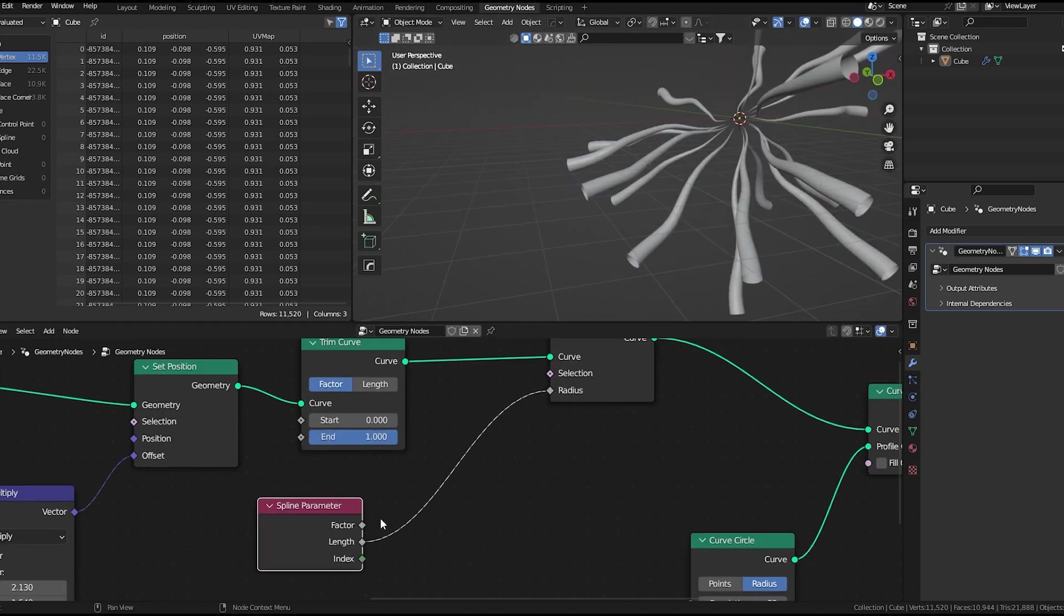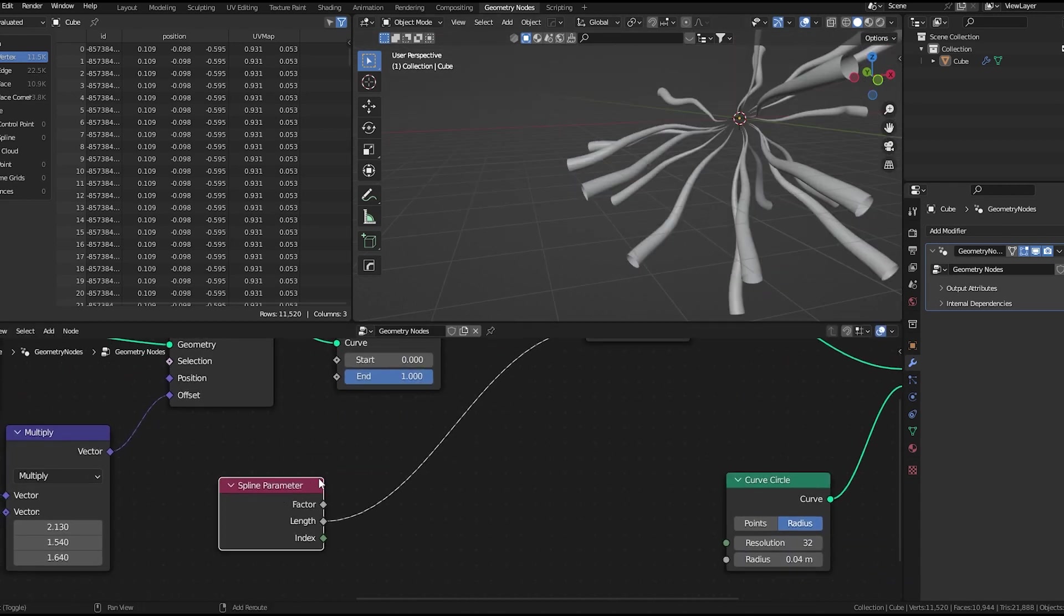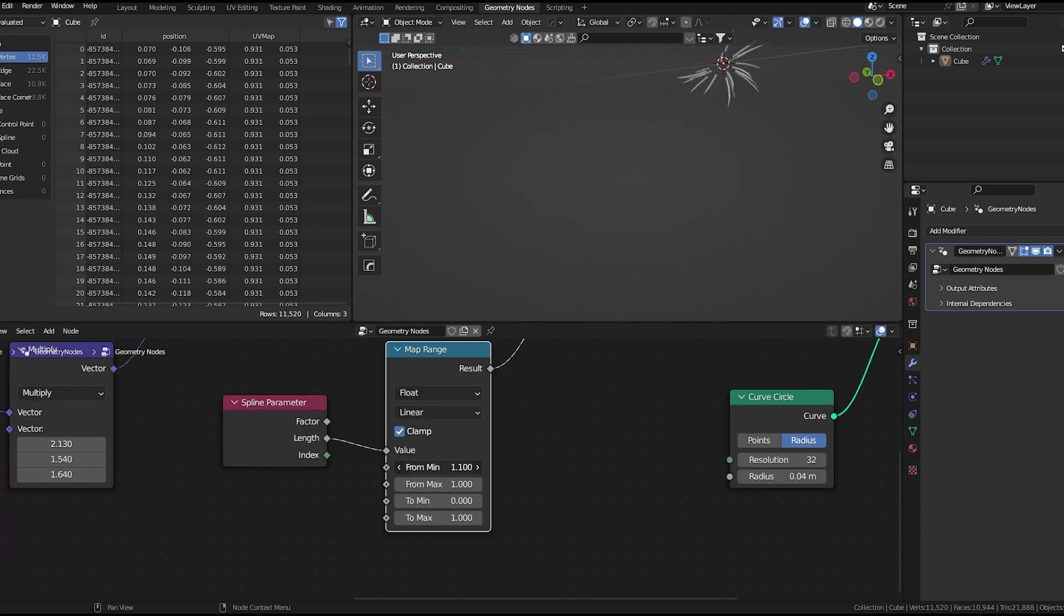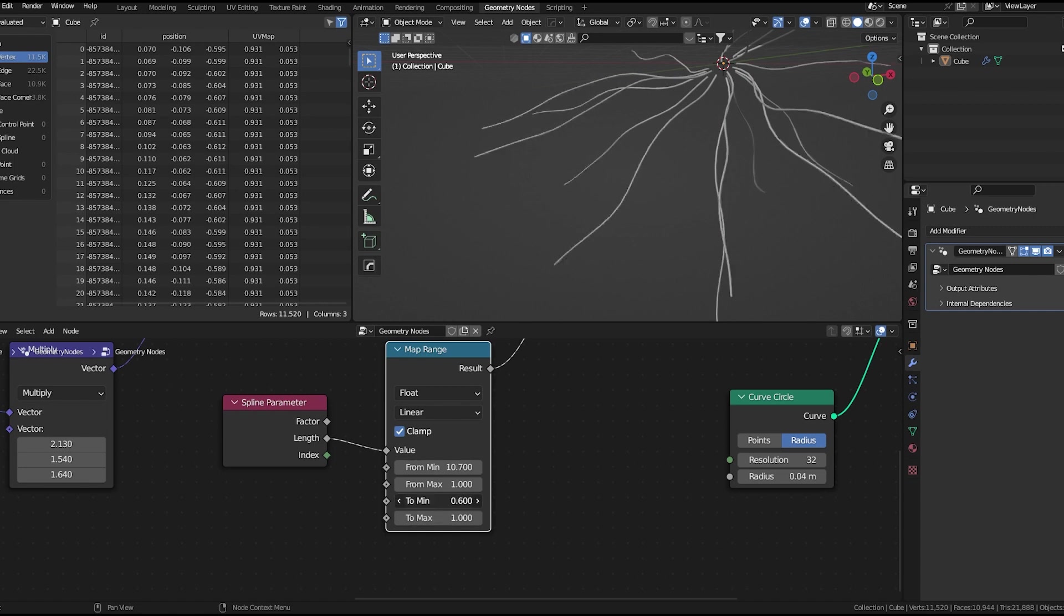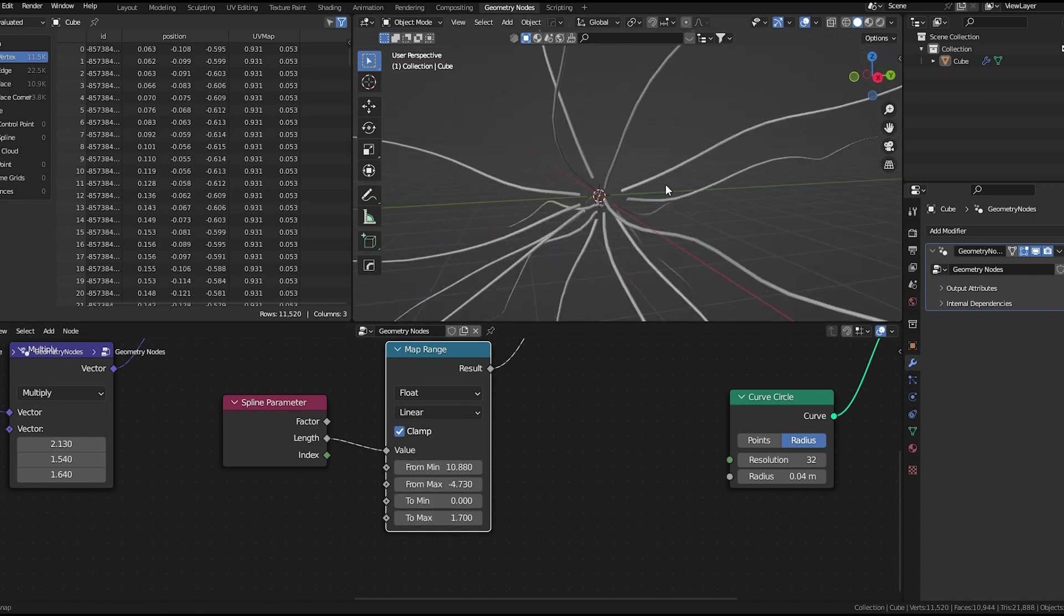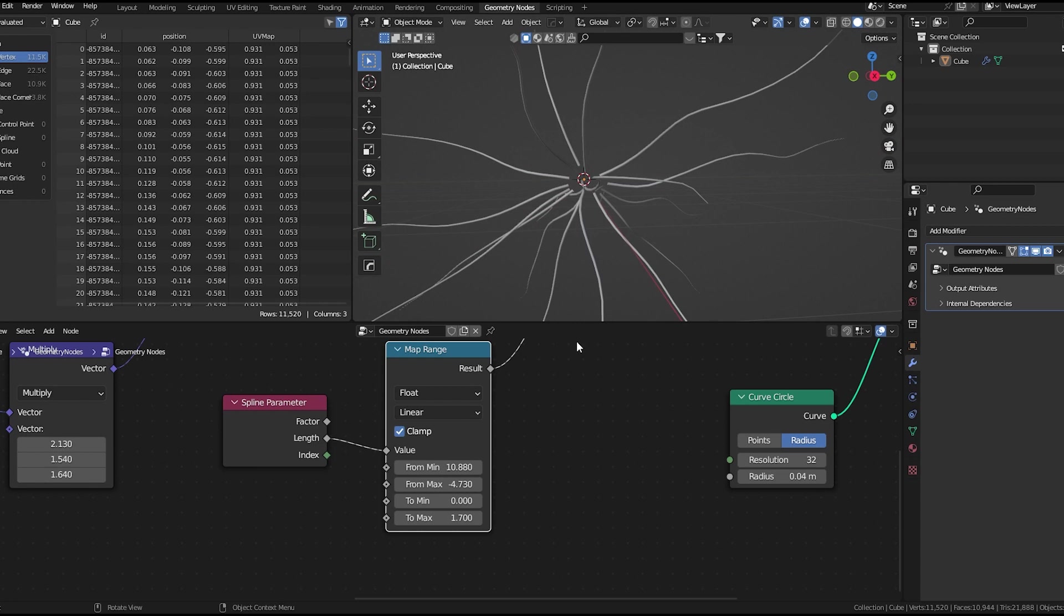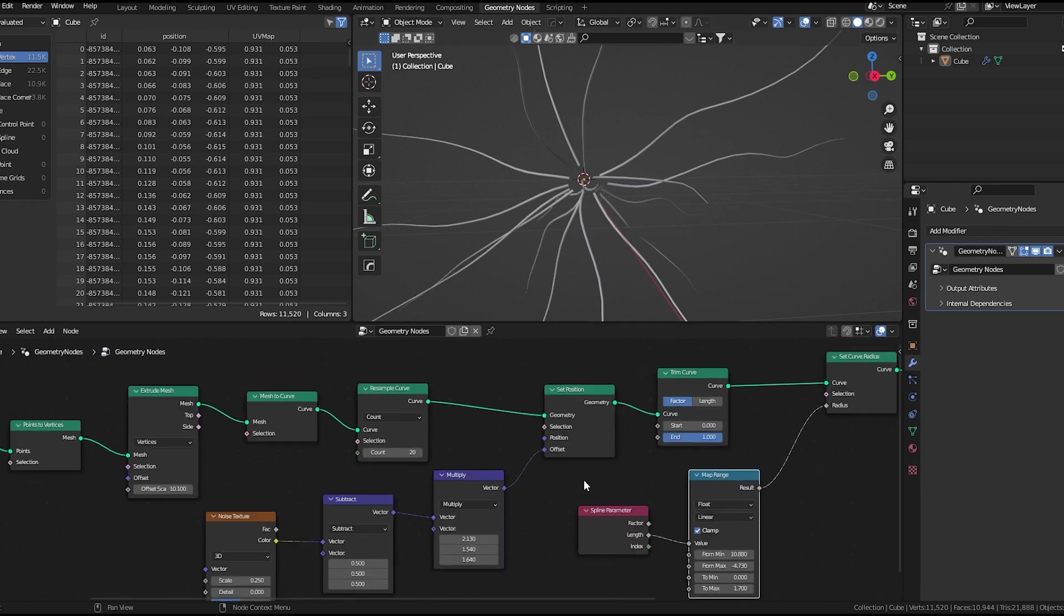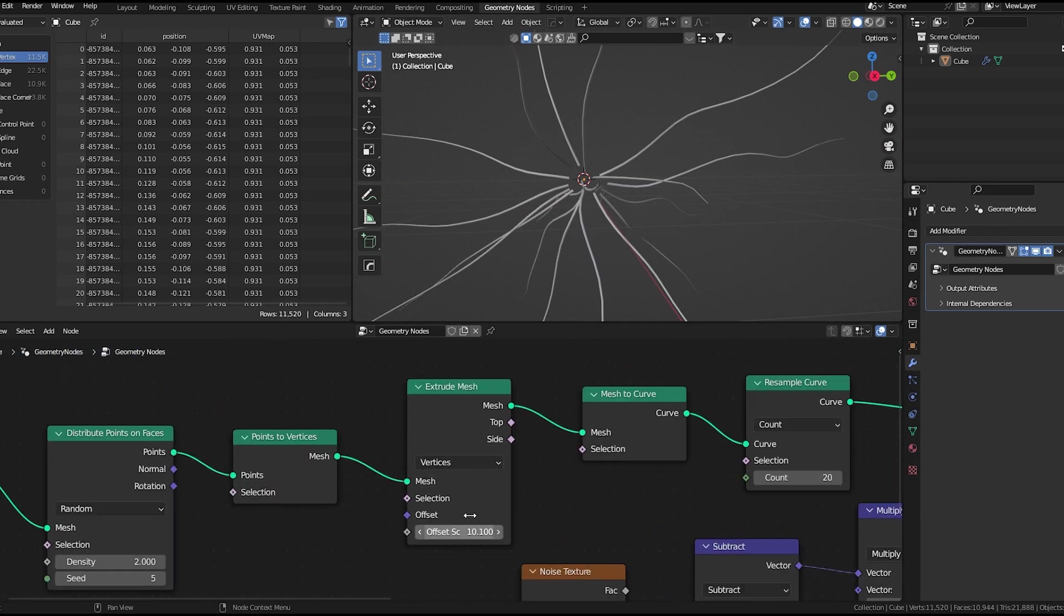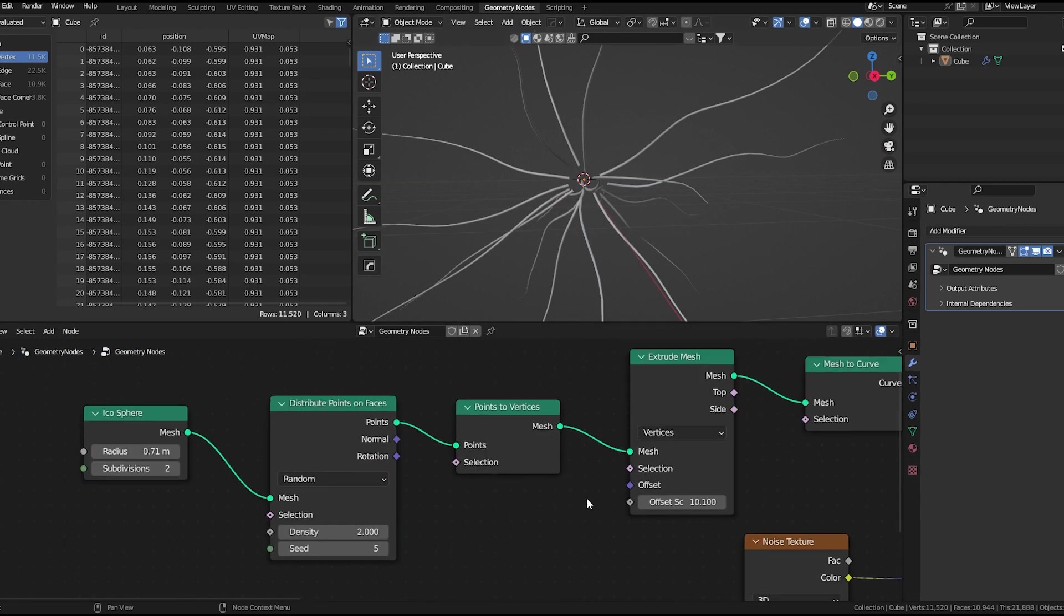For the radius, we'll use the spline parameter node. It's inverted. To fix that, I'll add a map range node. Let's play with these settings. We almost have what we need. Let's increase the density.